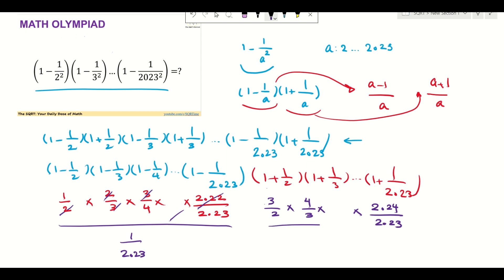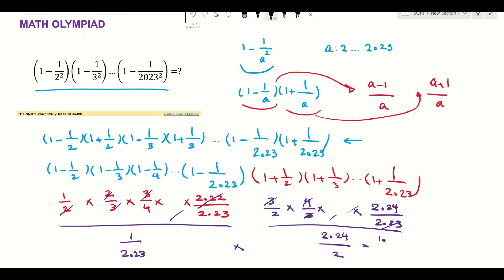For the second product I'm going to have two thousand and twenty four over two, because those values are removed. Then we multiply these two together, which gives us one thousand and twelve over two thousand and twenty three, and that's our final answer.